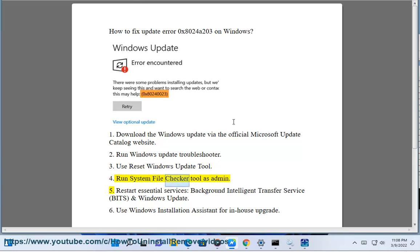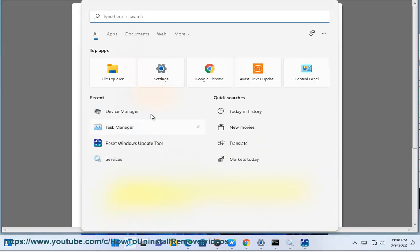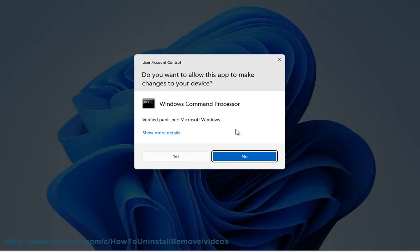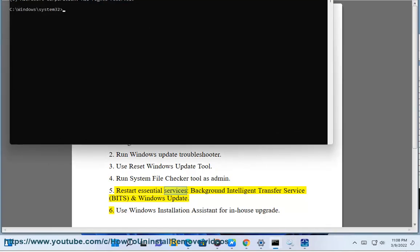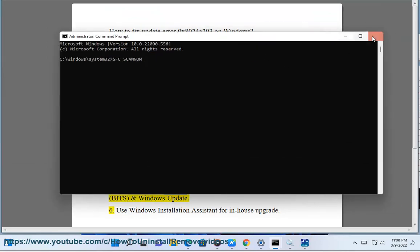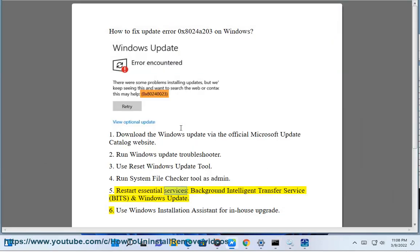Step 4: Run System File Checker Tool as Administrator. Step 5: Restart Essential Services —